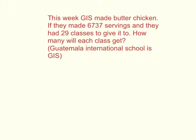This week GIS, Guatemala International School, made butter chicken. If they made 6,737 servings and they had 29 classes to give to, how many will each class get?